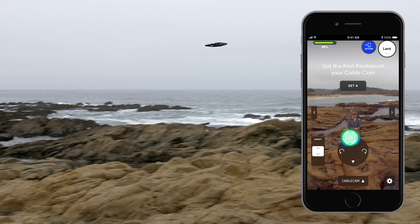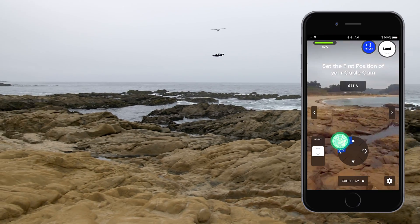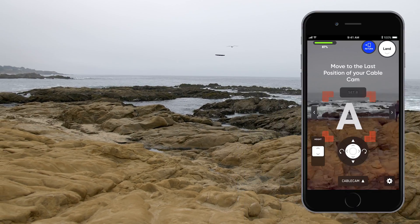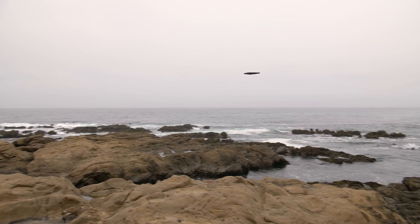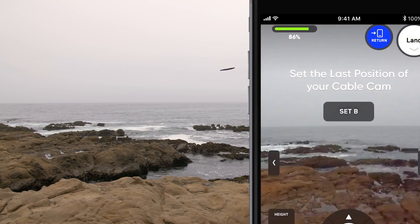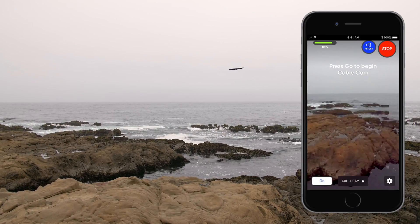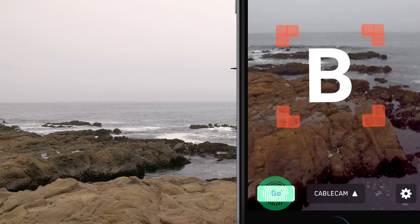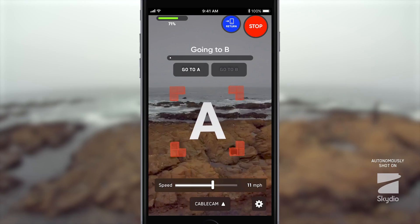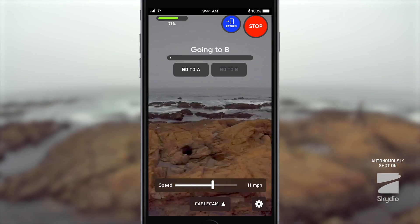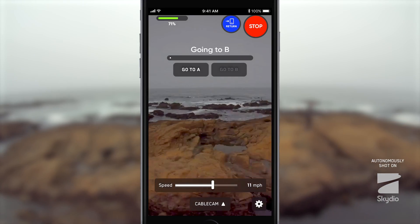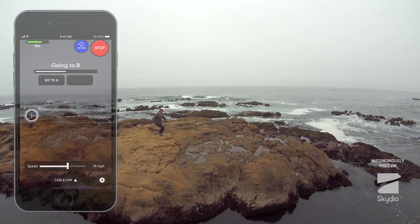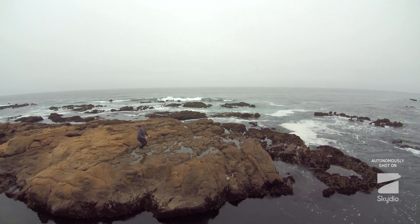Fly your R1 to your first location and then tap Set A. Next, fly your R1 to the second location and tap Set B. After you've set your A and B points, just tap Go when you're ready to begin the Cablecam move. Tapping either Go to A or Go to B will fly your R1 between those two points.